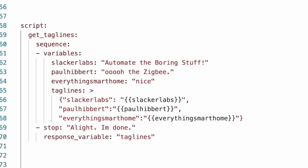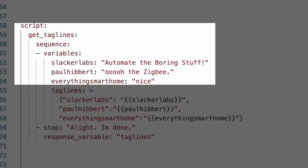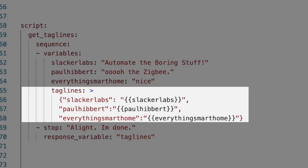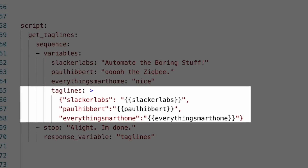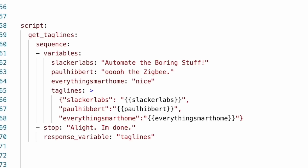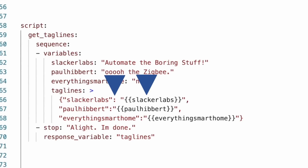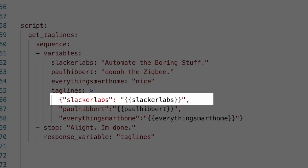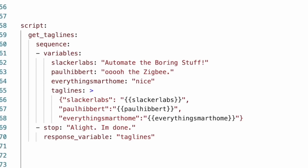We create a script named getTaglines, and in the sequence have a variable section. I created the same variables that we had in the automation. Then underneath, create another variable called taglines, and in this one I create what Pythonistas would call a dictionary — a series of key-value pairs, where we have a key followed by a colon and then the value we want to use any time we mention that key. I typically keep the key names the same as the variable names so it's easy to know which one the key refers to. The value of each key is some Jinja that gets the value of the variable above, with each pair separated by a comma and all of them wrapped in a curly brace.